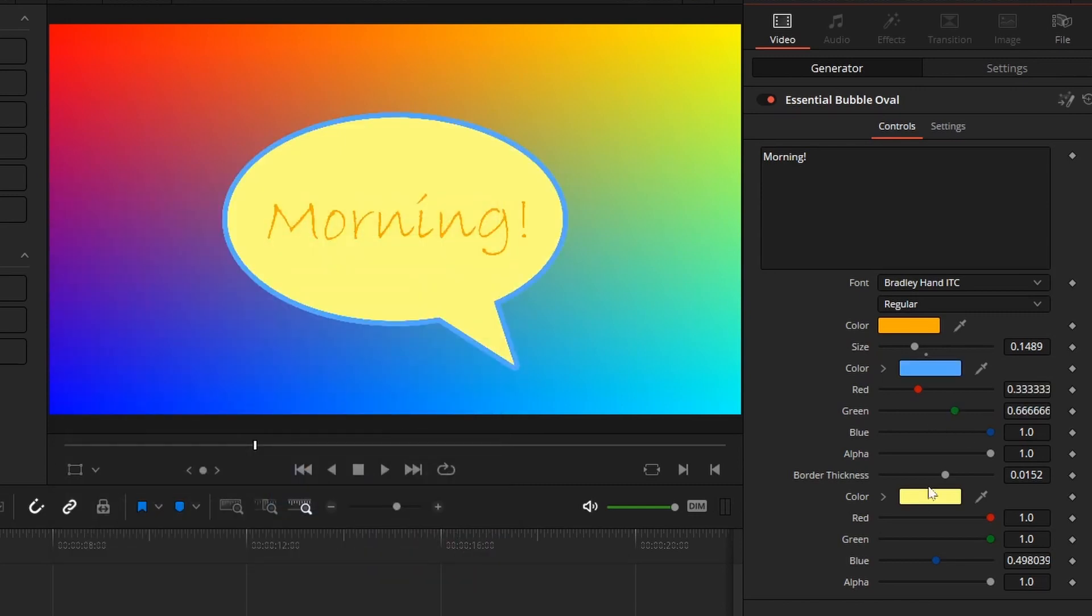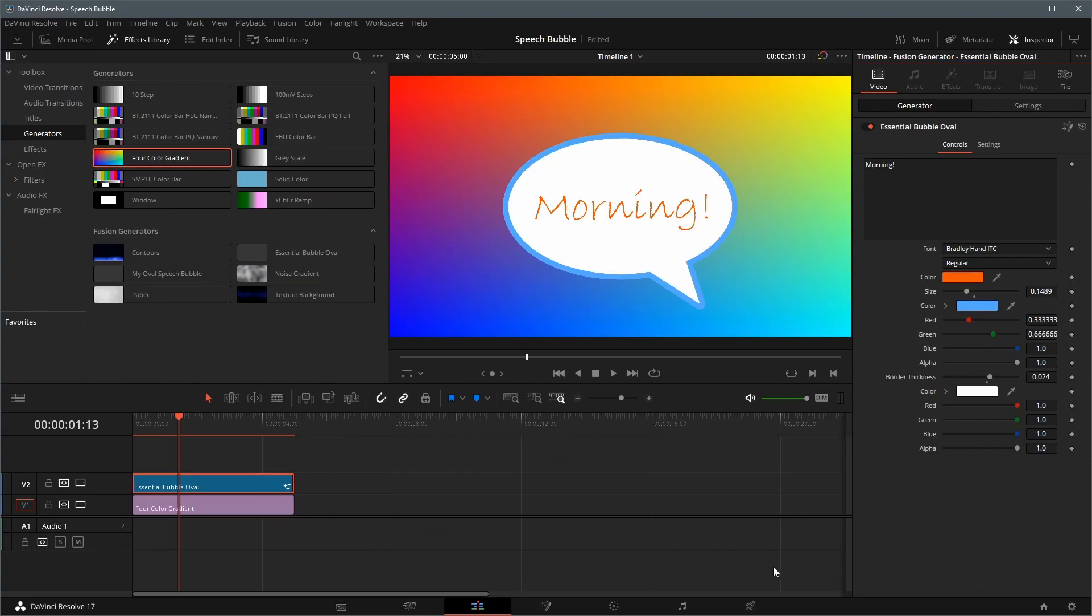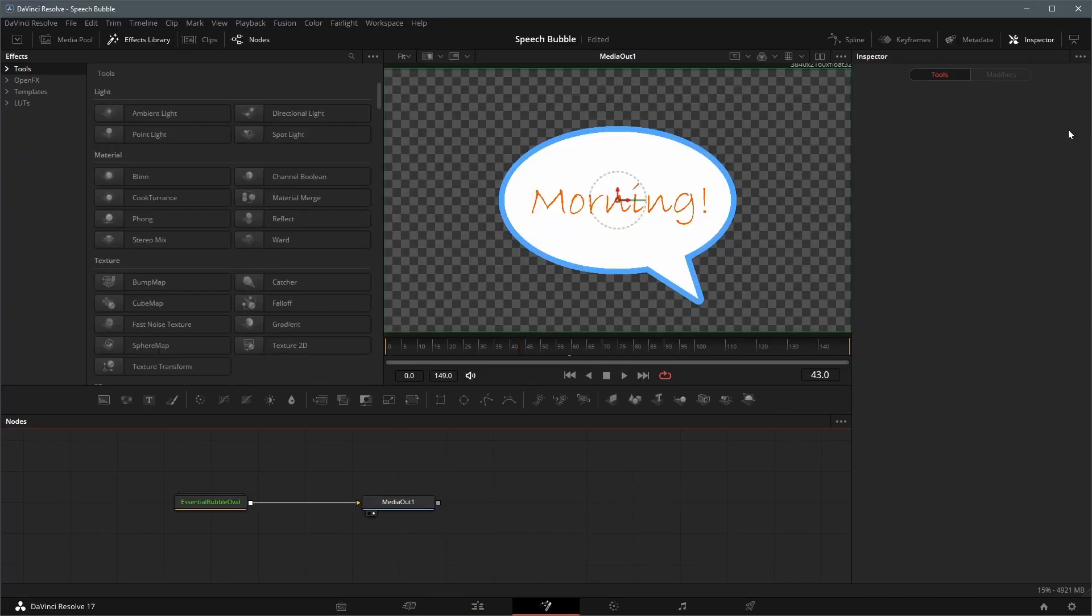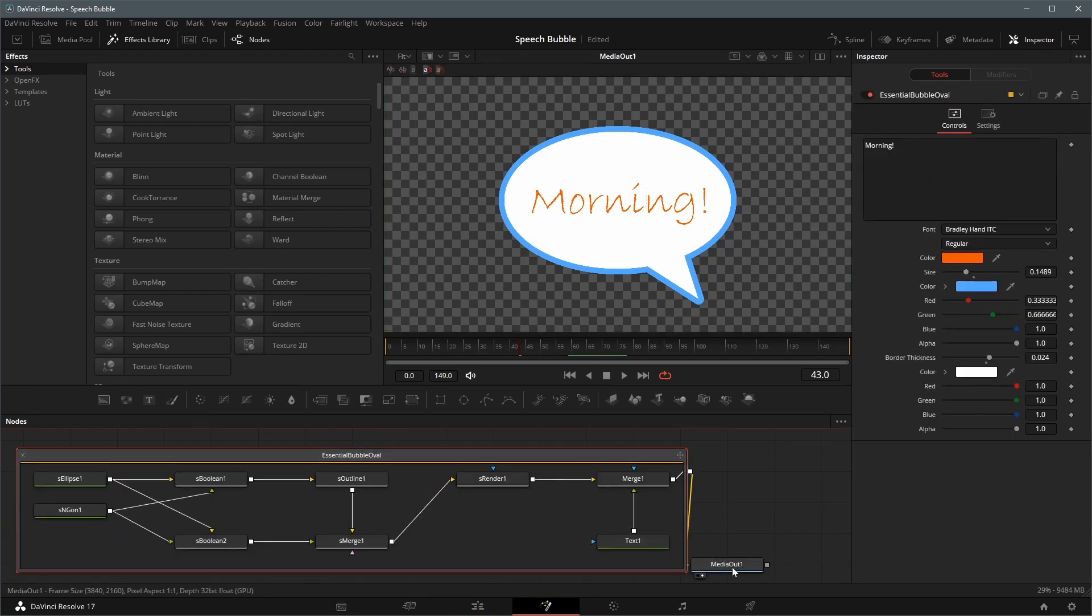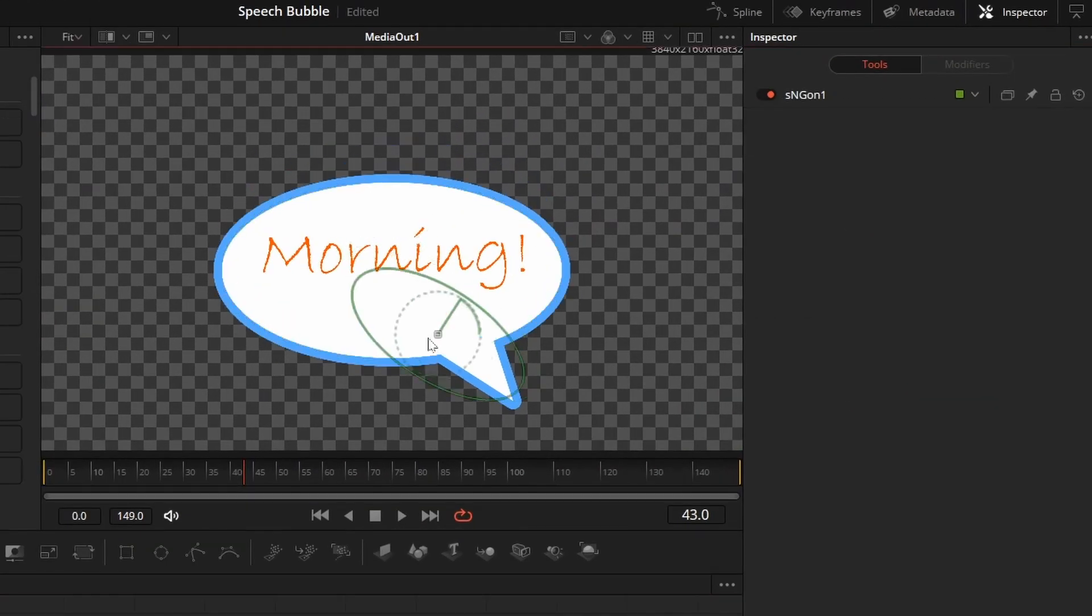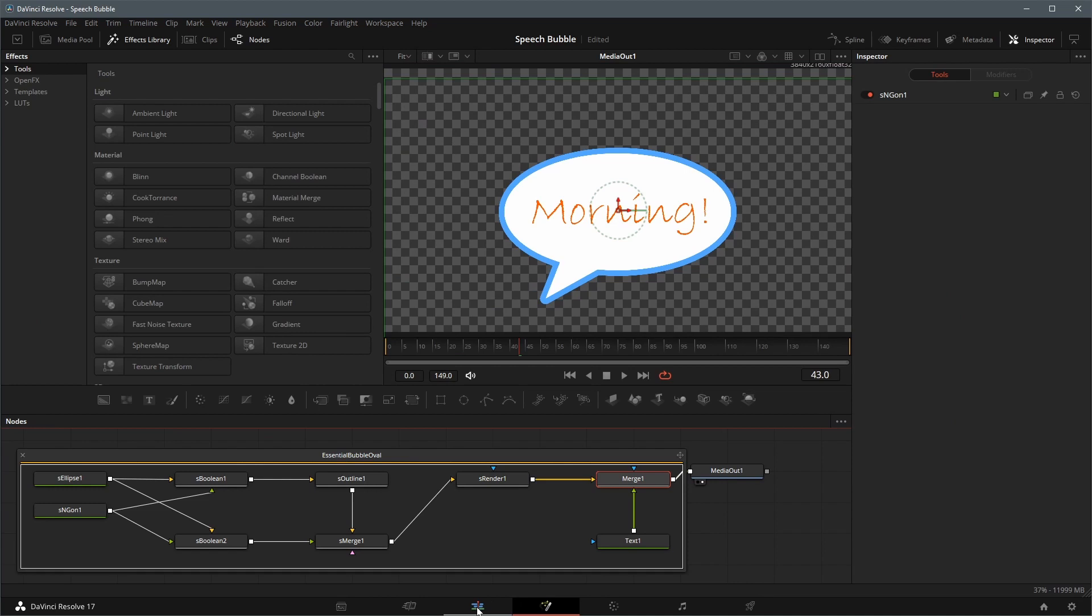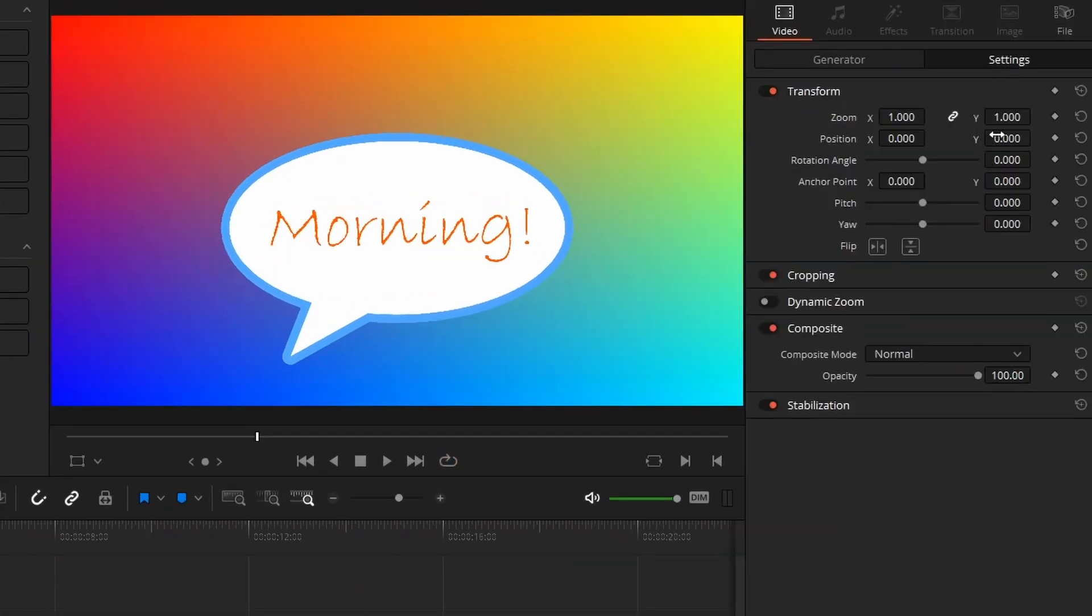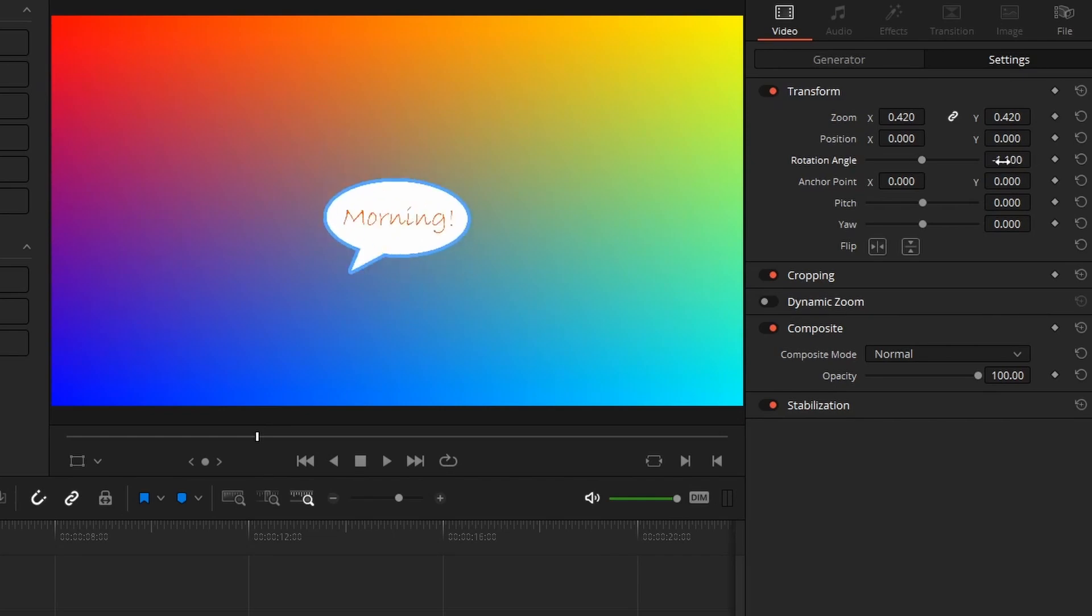If we want to change detail settings, we can select the clip, and go to the Fusion page, or click the Fusion icon in the Inspector panel, and adjust properties of individual nodes in the Fusion page. We can also change transform settings of the bubble clip in the Edit page to rotate, resize the bubble, or add keyframe animations as you want.